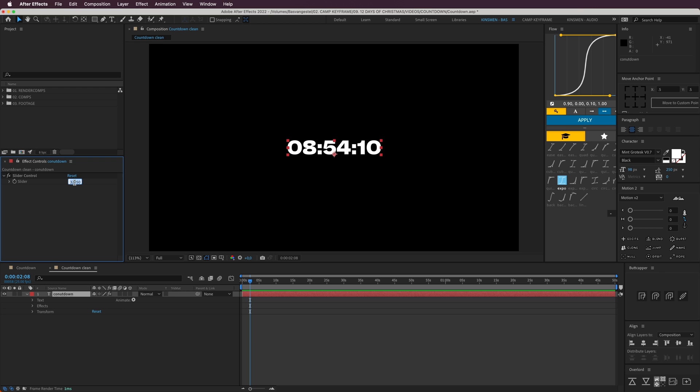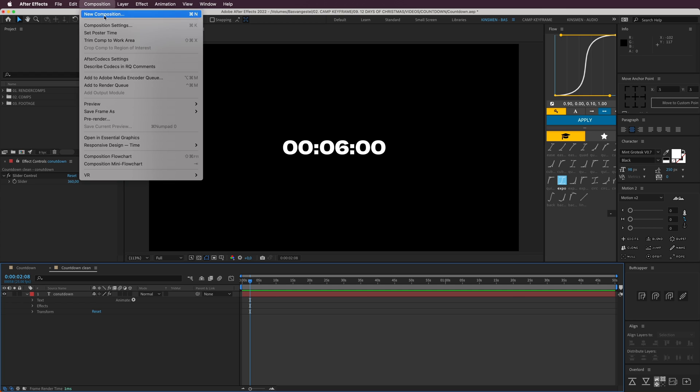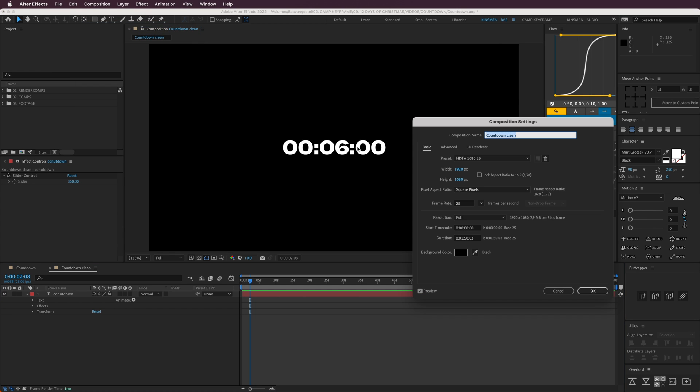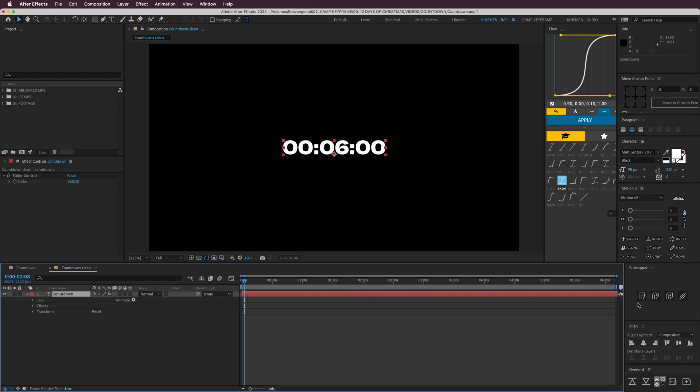Let's put 360 in here, so we have six minutes. I go to my composition settings and make this duration one minute, or six minutes and 10 seconds, so I have a little bit of wiggle room at the end.